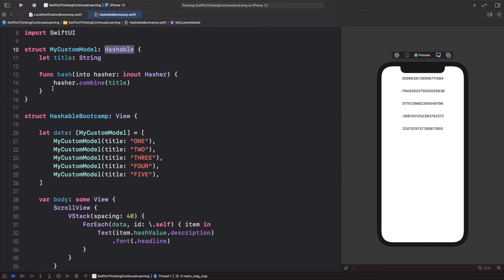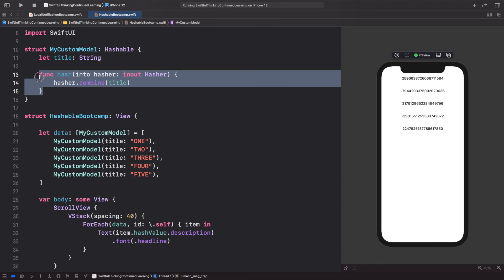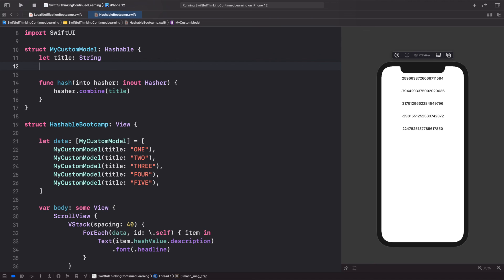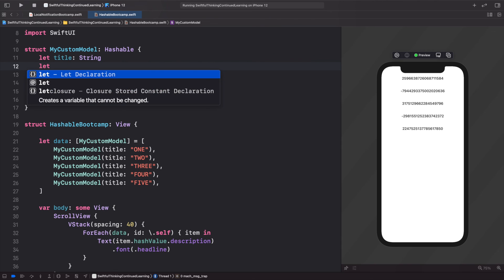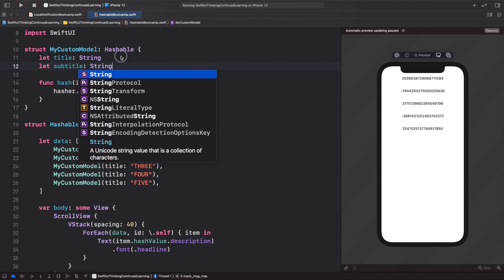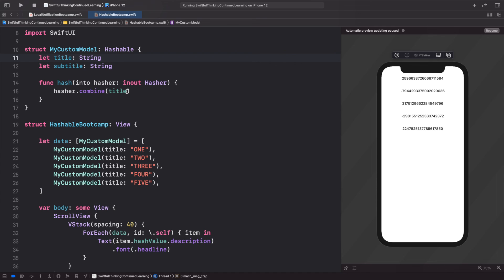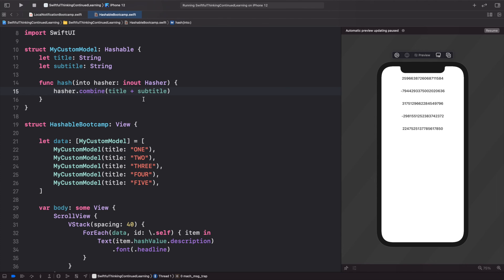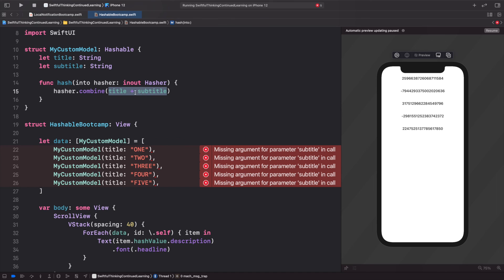So if you had maybe multiple items here, if you had a subtitle of type String, we could use the title plus the subtitle. Then this would create a hashable value based on both of these combined, which would be even more unique than just the title. Because if you had two models with the same title, they would end up with the same hashable number, but the case of having an item with the same title and subtitle is probably less common, so this could be a better approach.